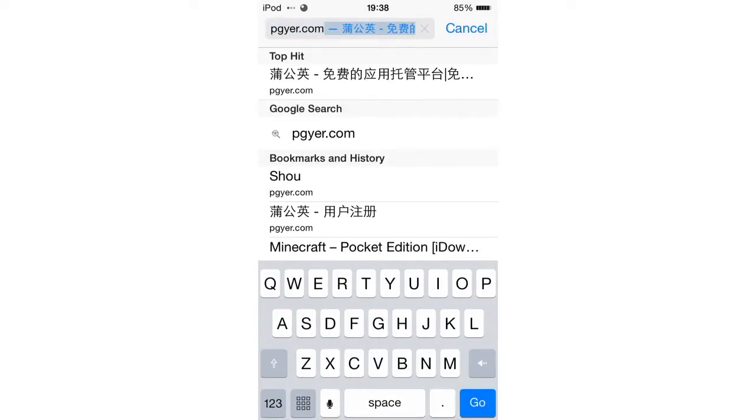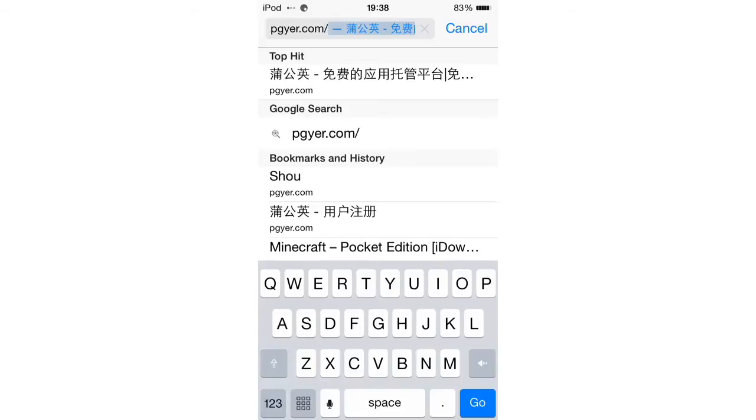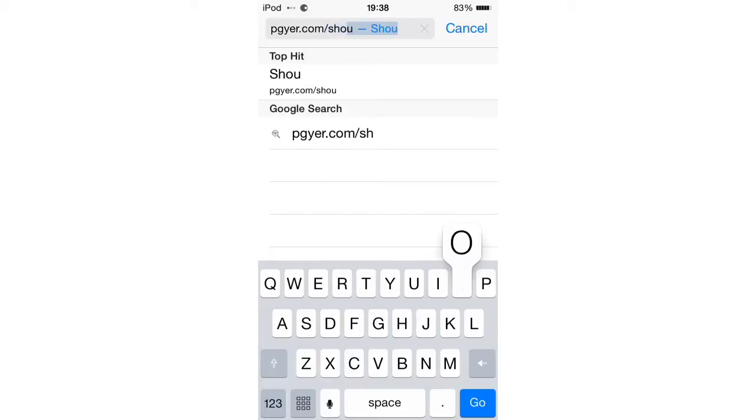I've made a couple videos about this website. It's a really good source for getting apps that are normally required to jailbreak. Then you're going to do slash Shao and then click Go.